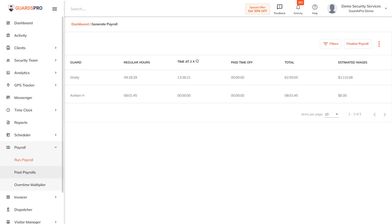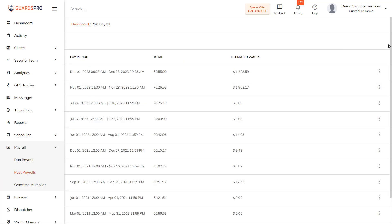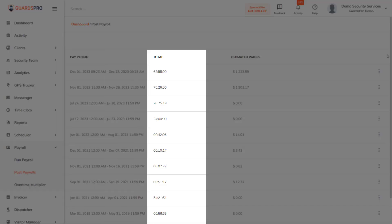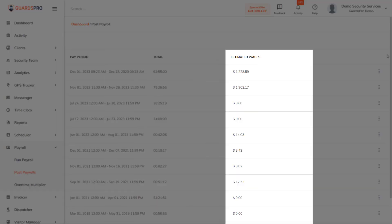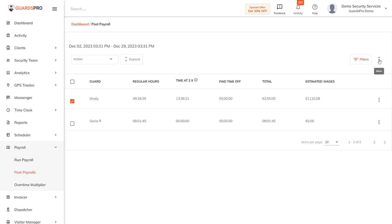To check the past payroll history, click on the Payroll tab on the main menu and select Past Payroll from the dropdown menu. You have the list of the finalized payrolls as per pay periods. You can see the pay period total and the estimated wages. Click on the pay period you wish to export, now click on the three dots next to the filter.